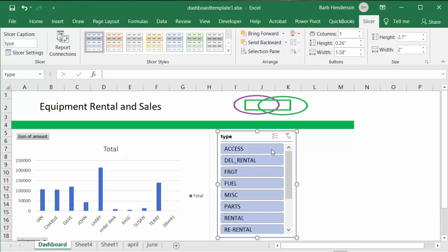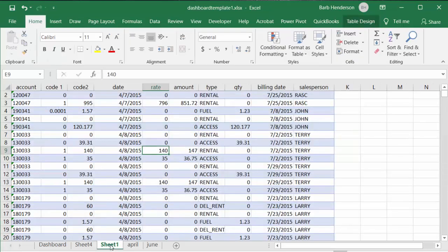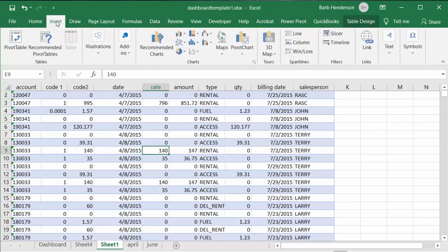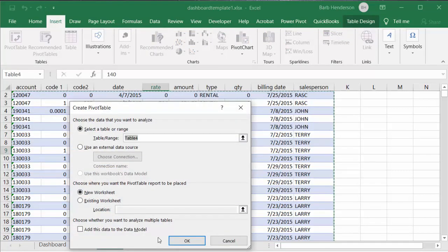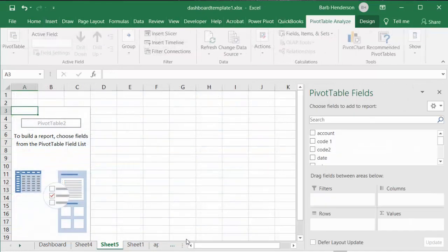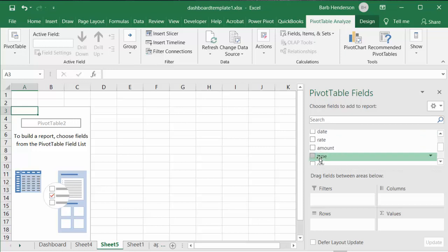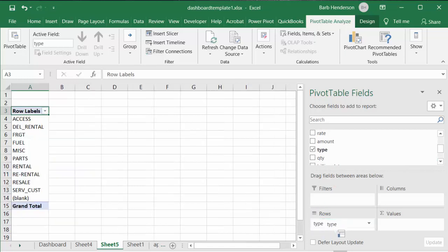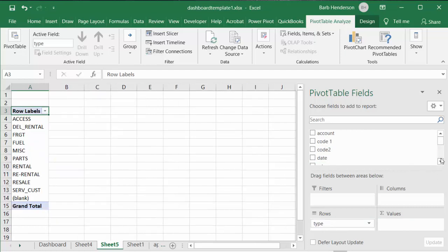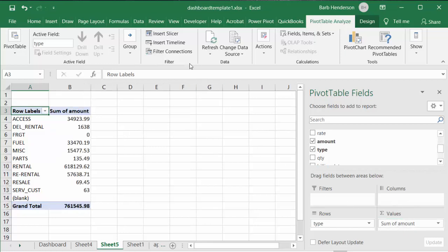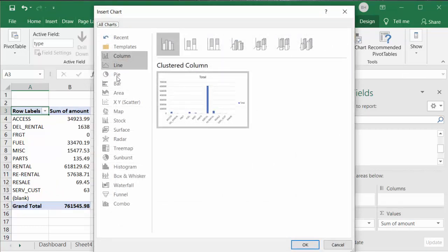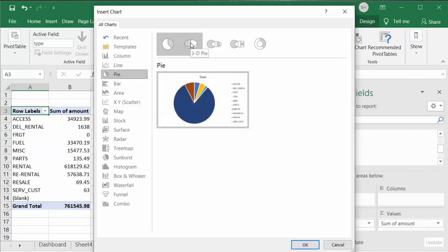Let's go back to our original data and create another pivot table. I'm going back to the Insert tab, clicking Pivot Table, and placing it on another sheet. This time I'd like to go by the type of sales done, so I'll put Type on the rows and Amount for the values. Now let's create a pivot chart and select a pie chart.